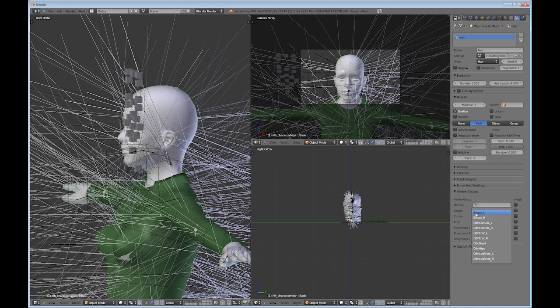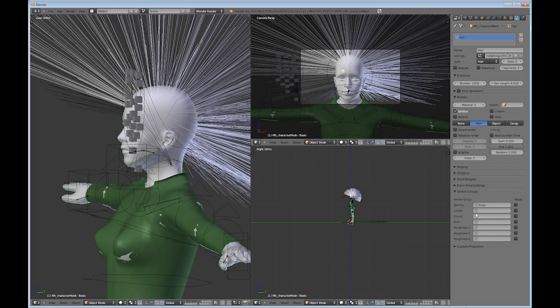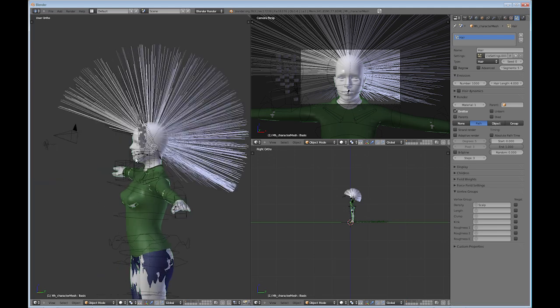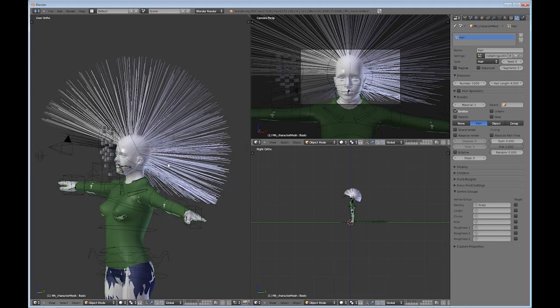So then you come down to density under the vertex groups and choose that. And if you start typing the name of your vertex group, S-C-A-L, it'll bring it up. Click enter. And then you see the hair immediately applied to the model, which looks pretty strange right now, but we're going to fix that.